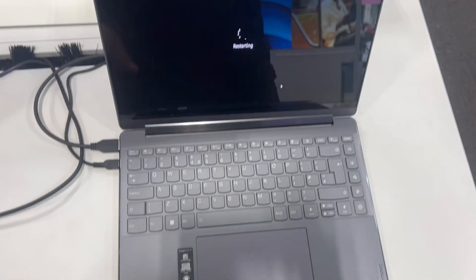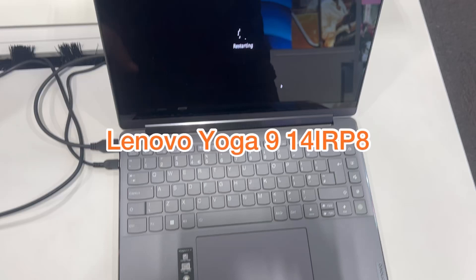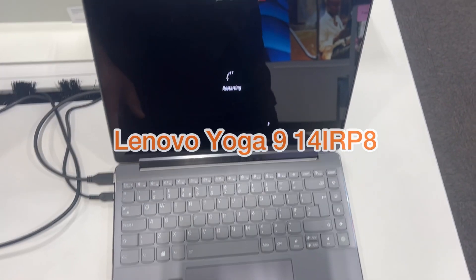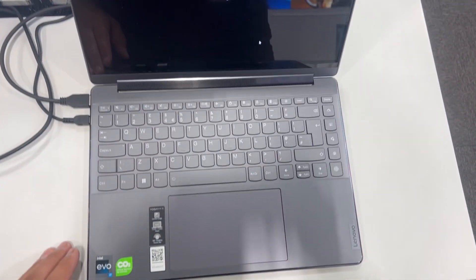In this video, you will learn how to enter BIOS configuration settings, boot menu option, and diagnostics for a Lenovo Yoga 914i RP8 13th gen laptop.